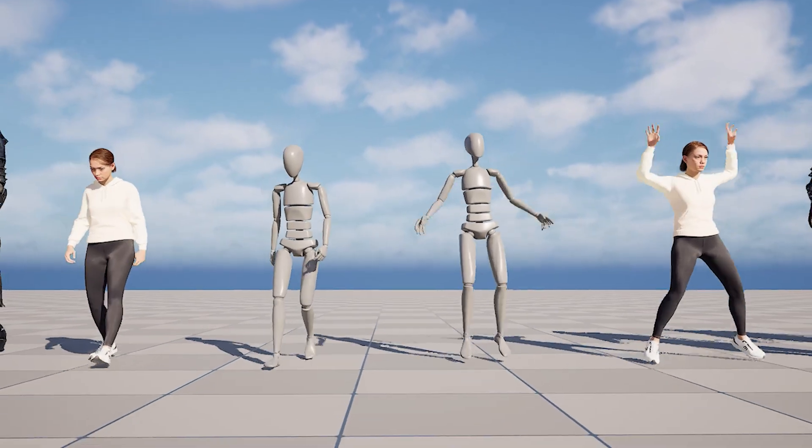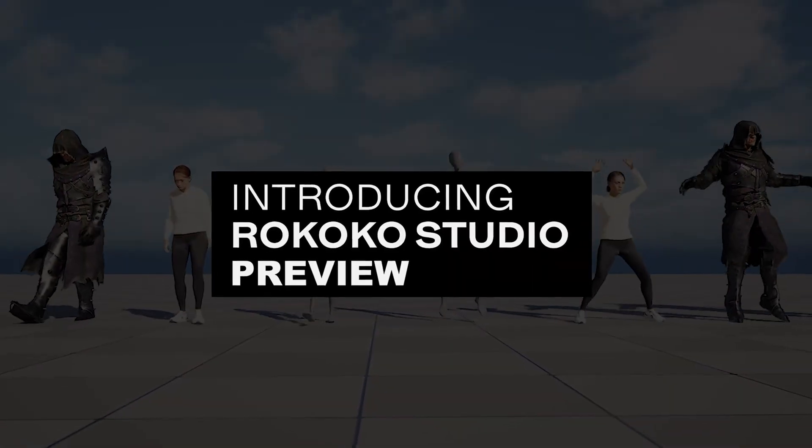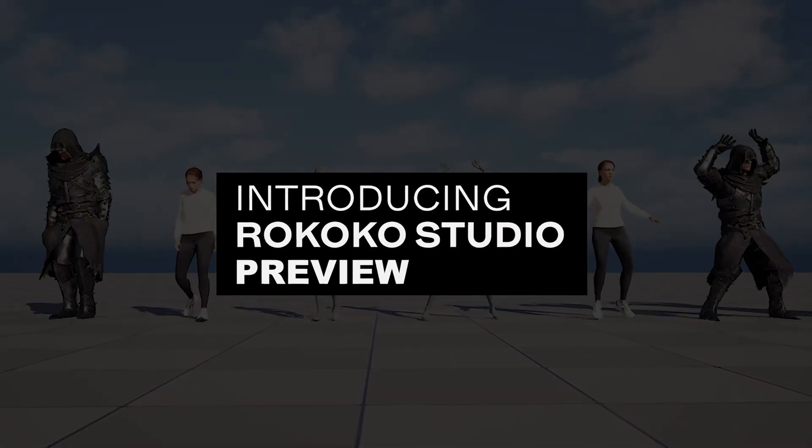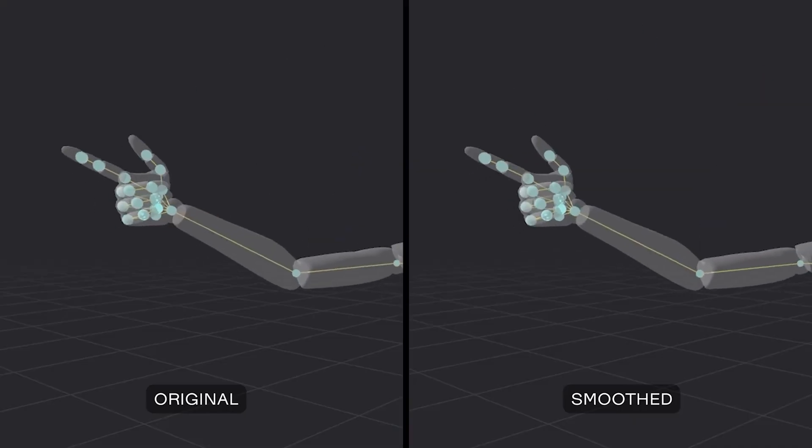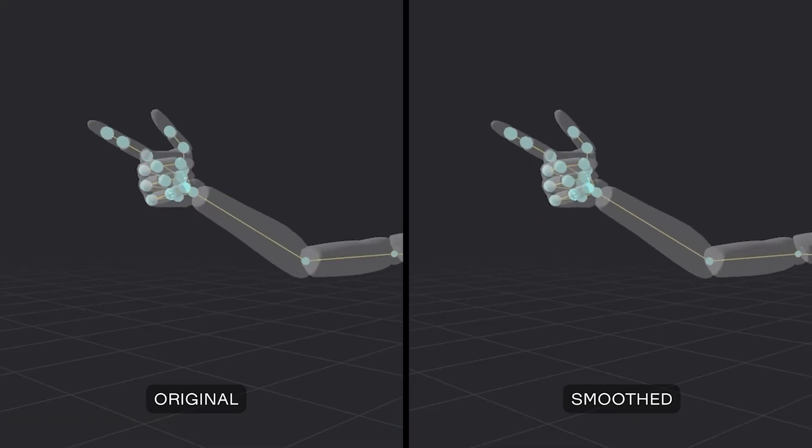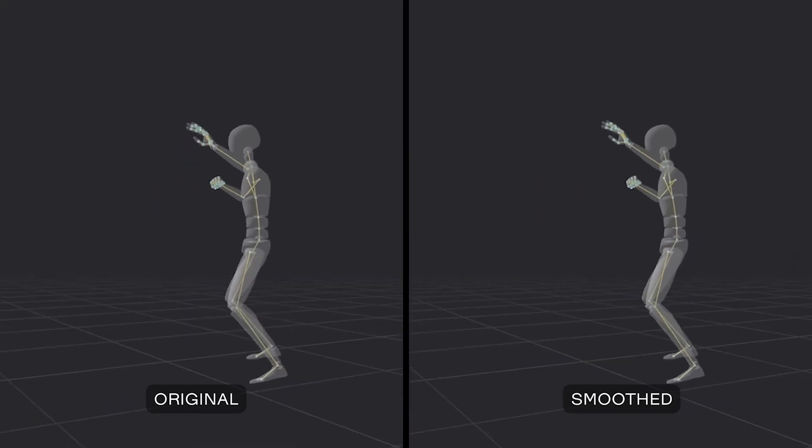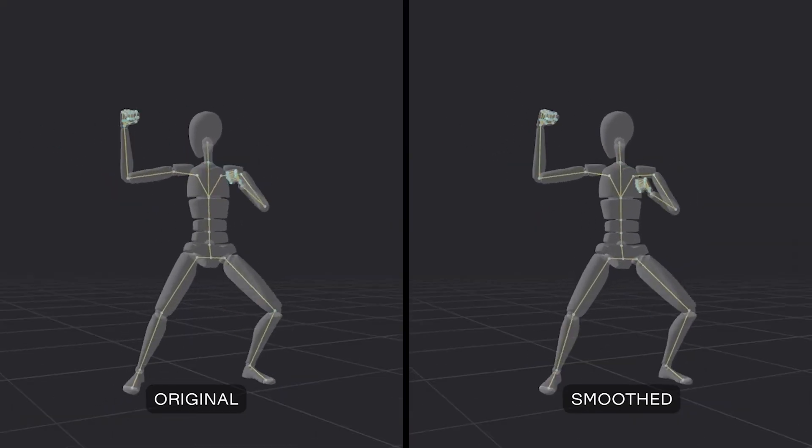And recently they released new preview of their upcoming Rokoko studio. So the new version is coming up. The new preview consists of two cool new features. The first one is the smoothing. They basically reworked their whole backend, how the mocap has been processed in the Rokoko studio. So now you have a new way to smooth out any jittering.